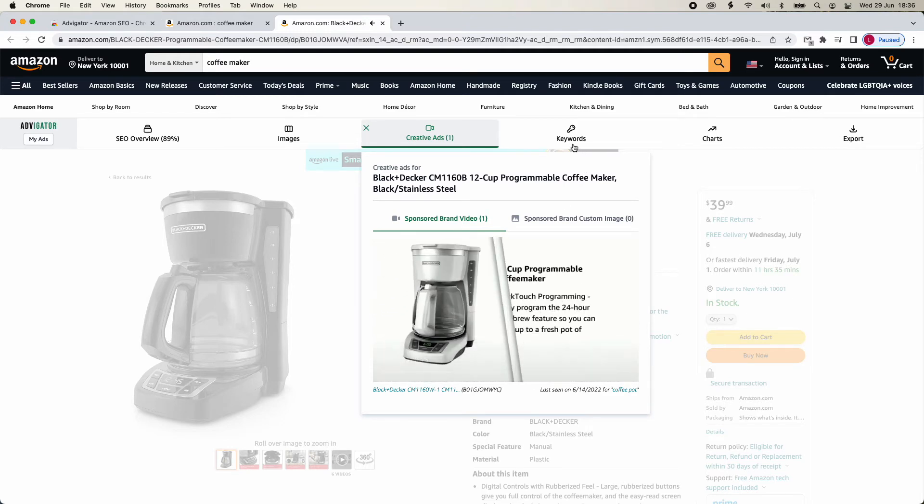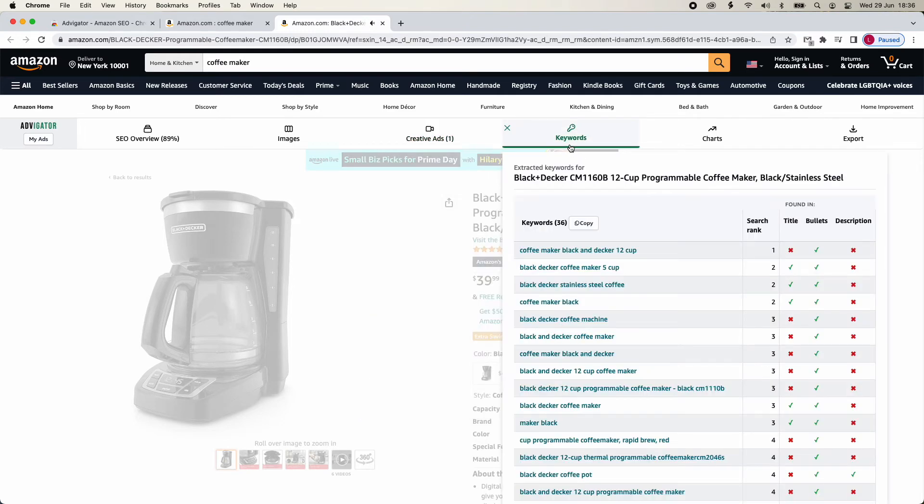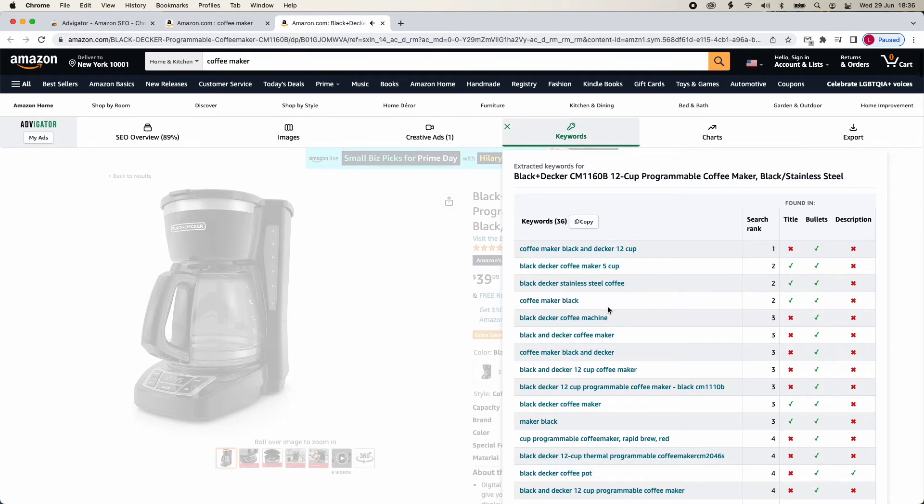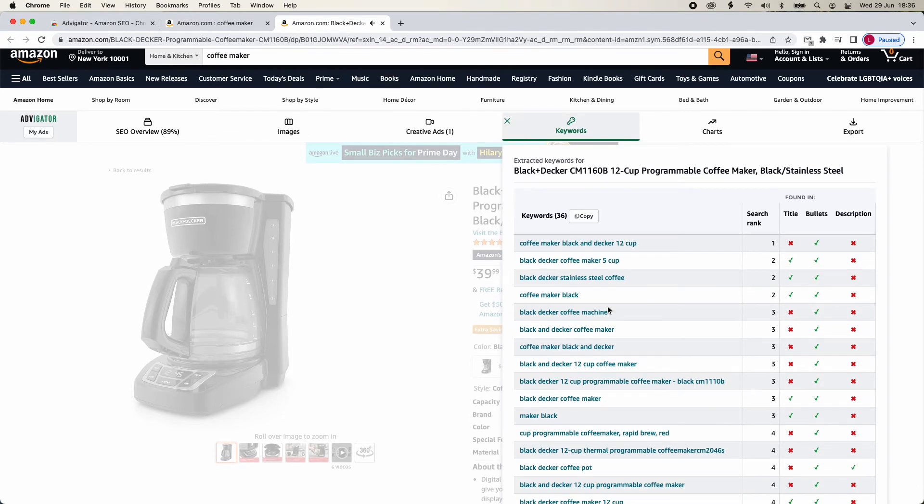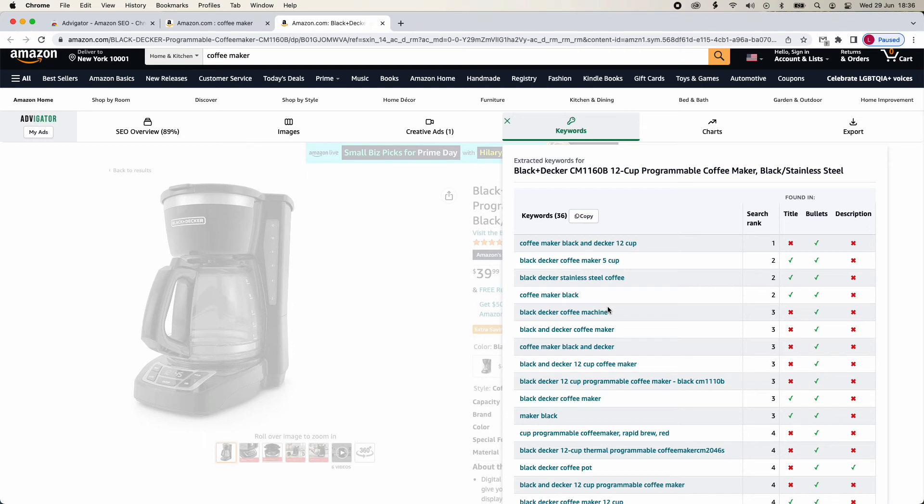In Keywords, you will be able to extract a list of keywords relevant to this product. First, we extract a few keywords from the page. Then, we look for keywords in the Amazon Autocomplete search bar. After that, we simulate a search on Amazon and filter only keywords where the product comes out as an organic result.